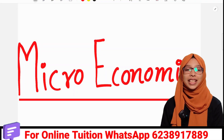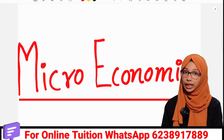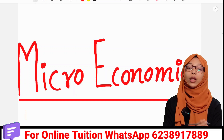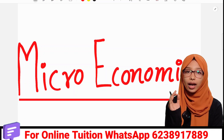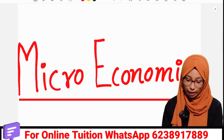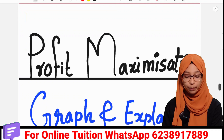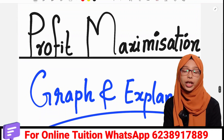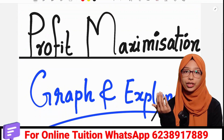Hi friends, welcome back to my channel, your online teacher. Today we are going to talk about microeconomics. I am going to talk about a very important question about profit maximization — what is the condition of profit maximization?